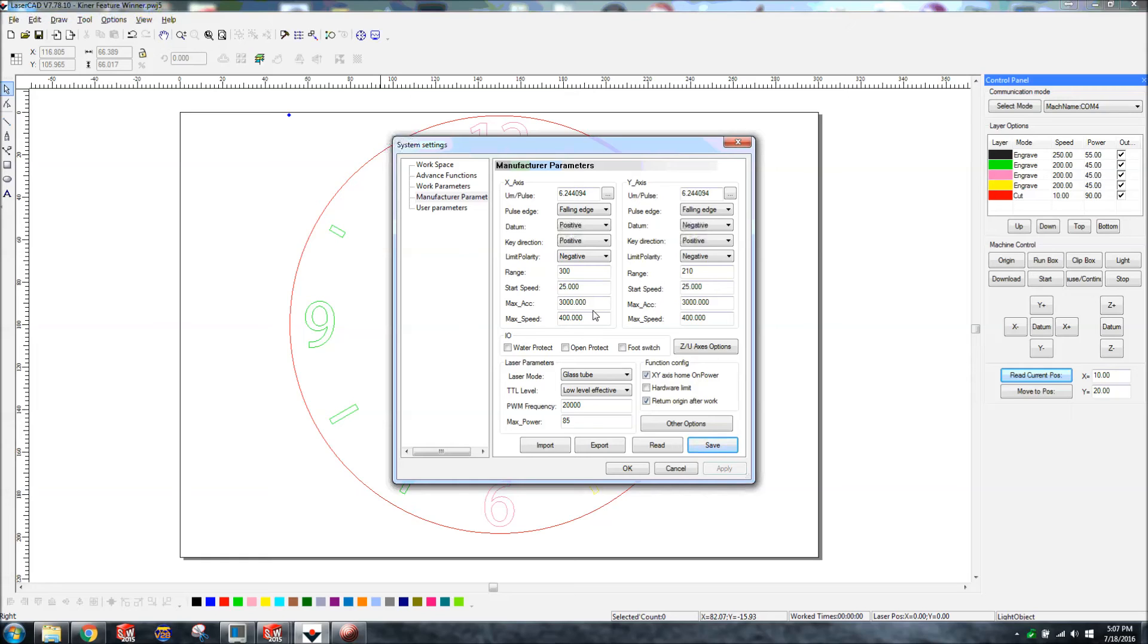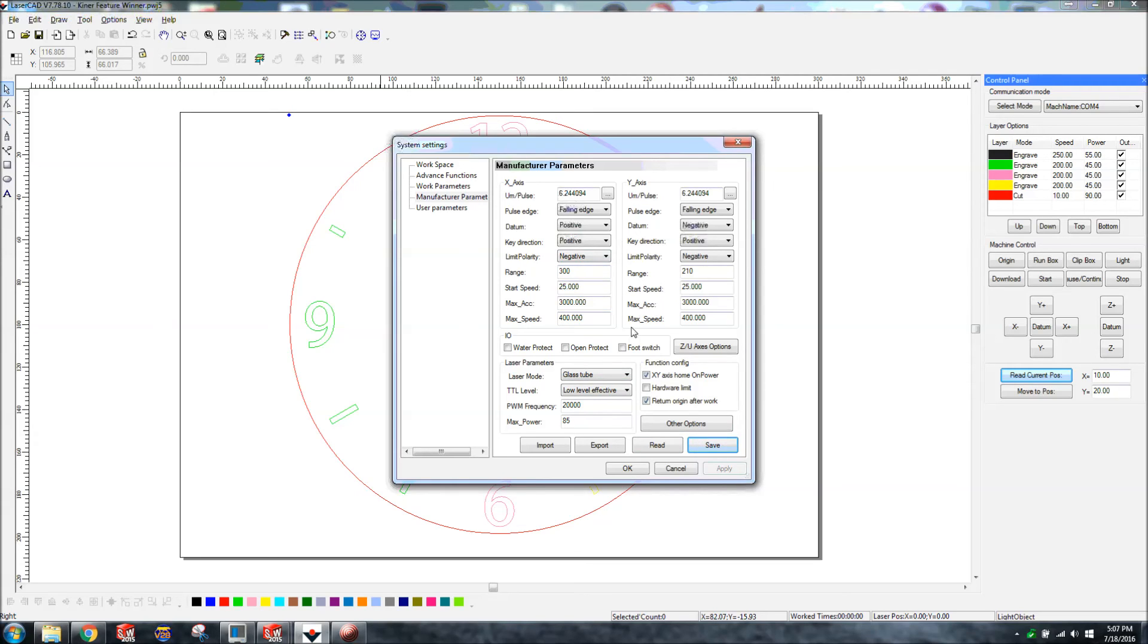I was having huge issues with thinking I was changing it, but after doing some research, I read you got to read it and then save it. So that's key to making this work.